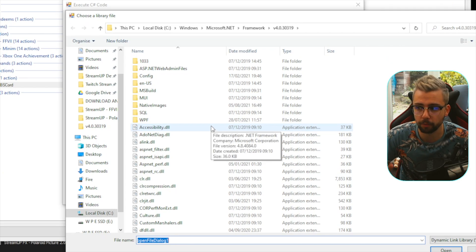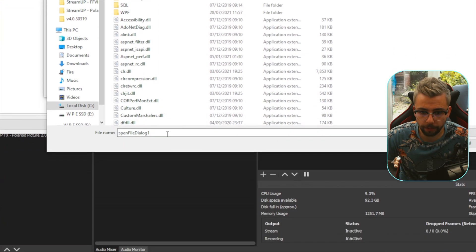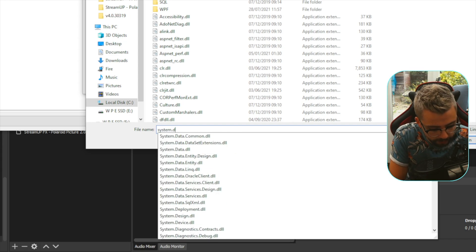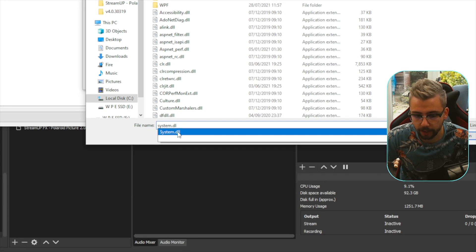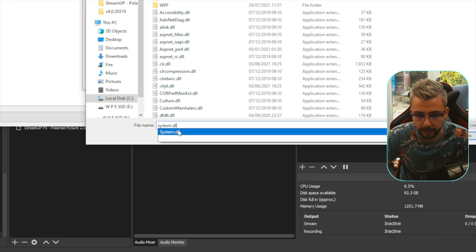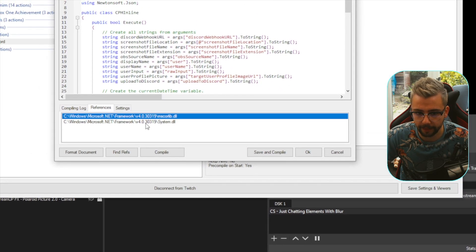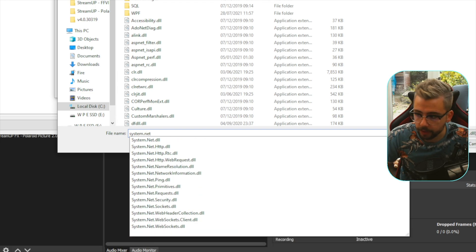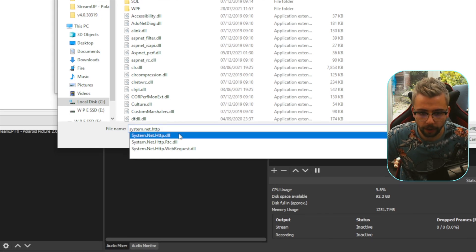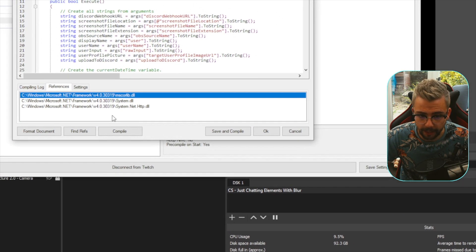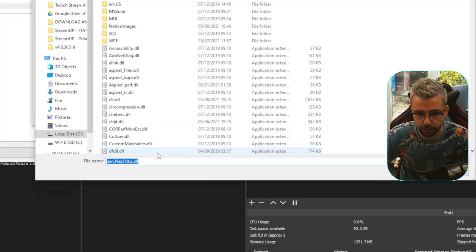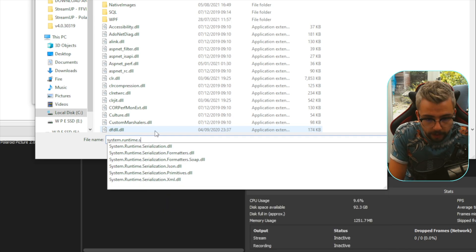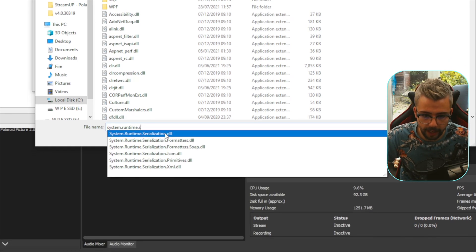You'll know you're in the right place if the files we need are available to add. Click into the file name field at the bottom to search. Type system.dll and select it from the autocomplete, then press Open — that adds the first reference. Right-click and add another reference: type system.net.http.dll, select it, and press Open. I'll leave all the reference names in the description so you can copy and paste them.